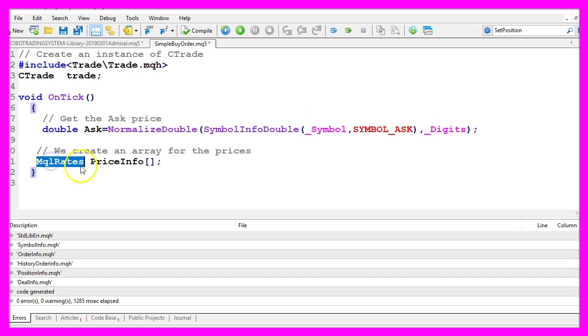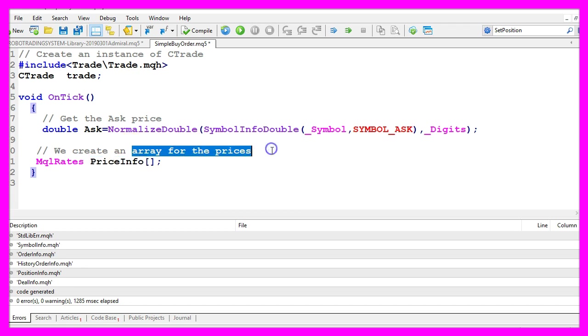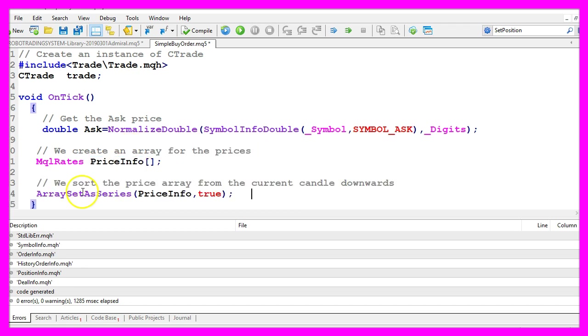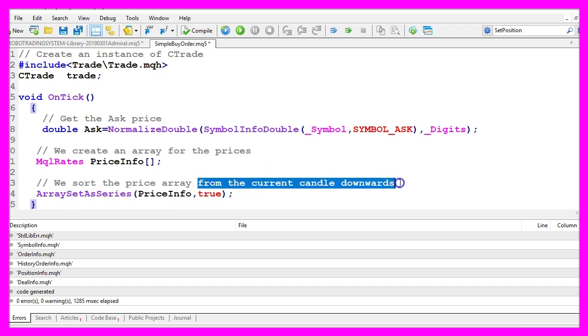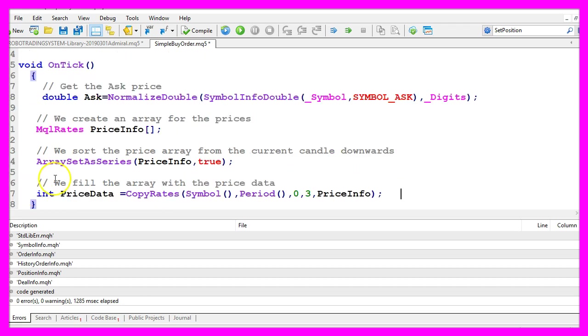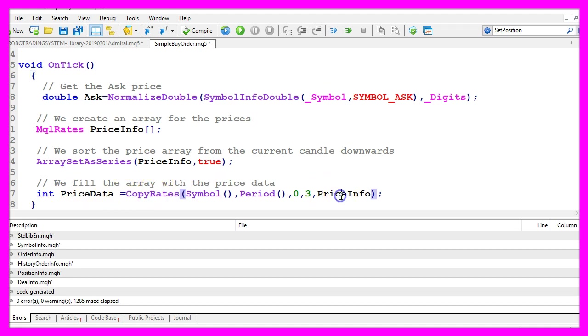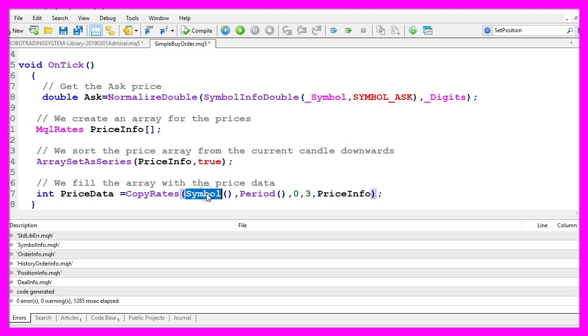With MQL rates we create a price info array for the price data. With array set as series we sort the price info array from the current candle downwards and now we use copy rates to copy the price data into our price info array and we do it for the current symbol and the current period.